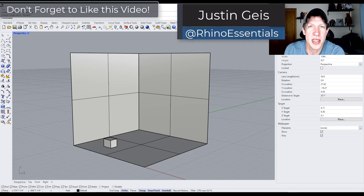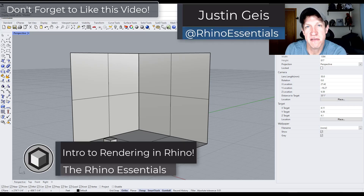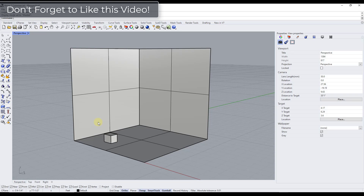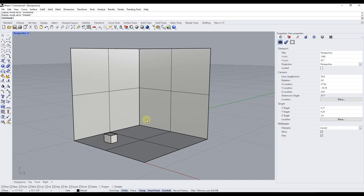What's up guys? Justin here with the Rhino Essentials. In today's video we're going to talk about the fundamentals of getting started rendering inside of Rhino. When we talk about rendering, we're talking about using Rhino and taking our models and actually applying light to them in order to simulate the way the light would bounce and the way the materials would interact with light. That gives us a more realistic version of how our model might look in the real world.